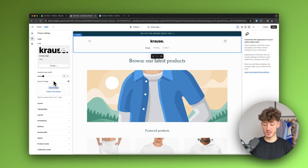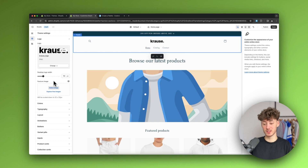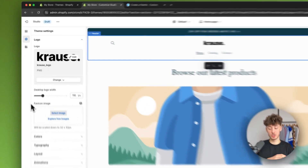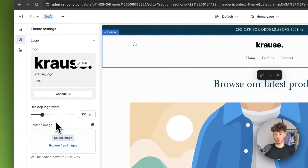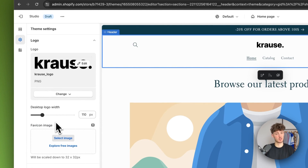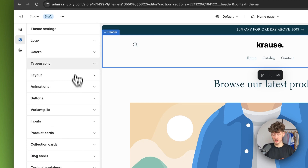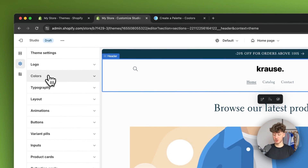We also need to upload the favicon — that's the small icon that appears on top of browser tabs. You'll need to upload one, otherwise it will stay at the default. From here you can also explore other theme settings.